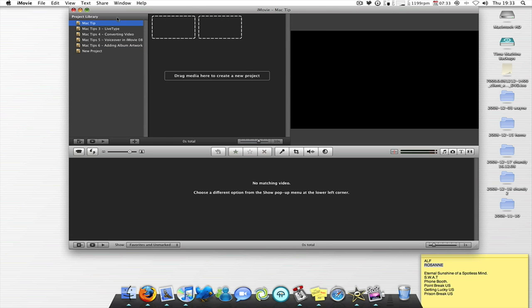So I then go, if it's not from a device like a digital camcorder, video camera, I just click open camera import, which is this little box down there.